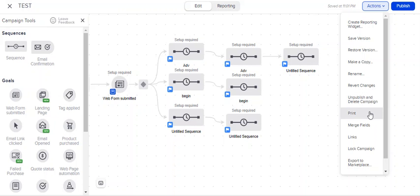You can print a version of the campaign. So let's say you want to actually use the campaign as more of like a mind map and a flow, you can print a version.